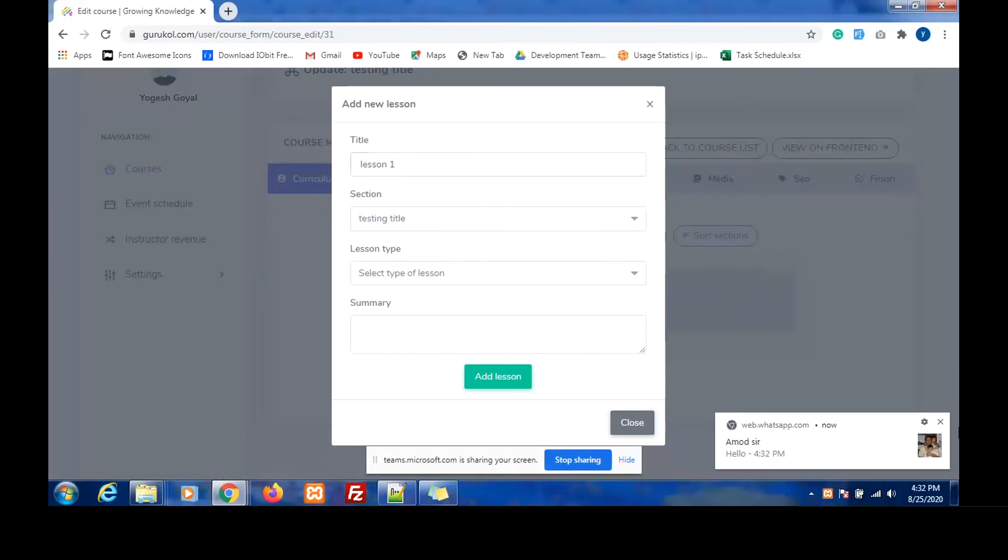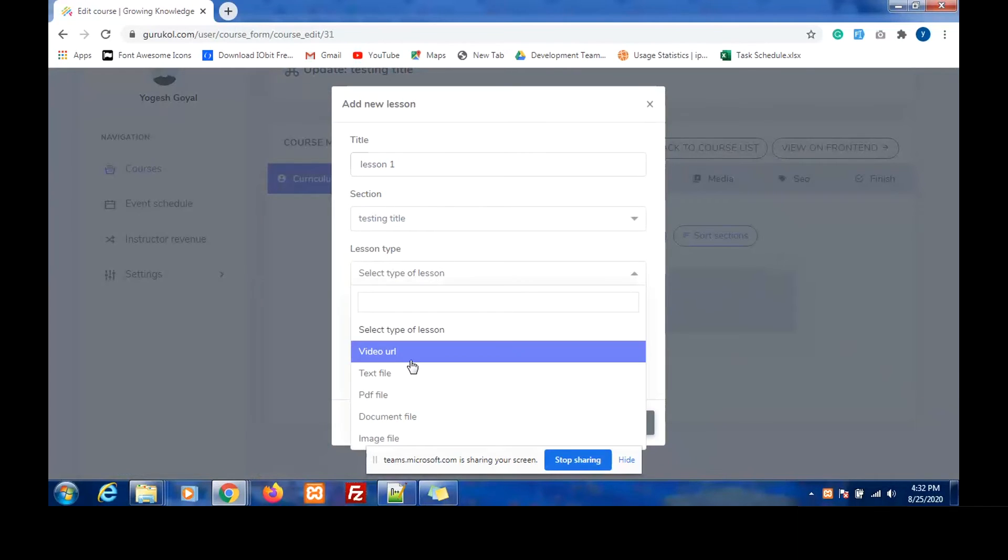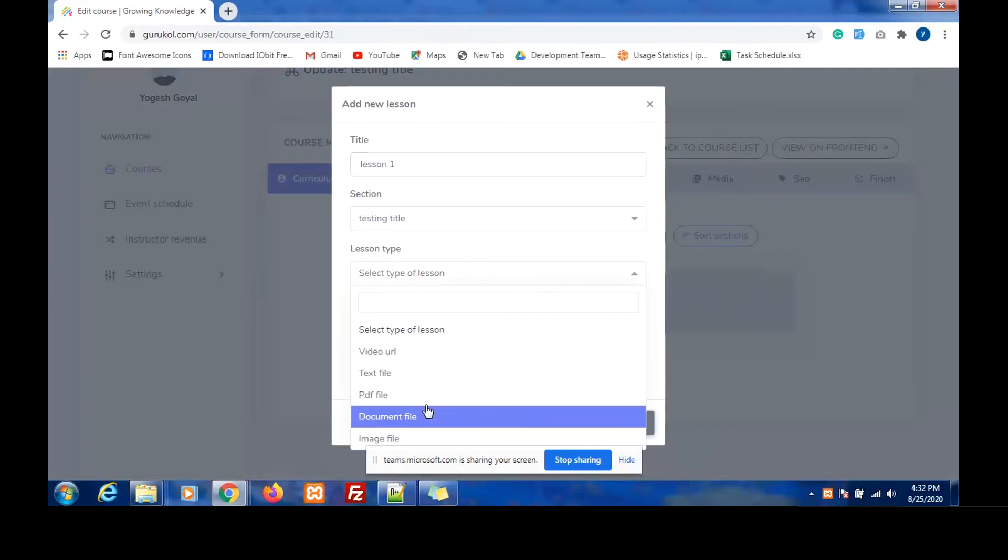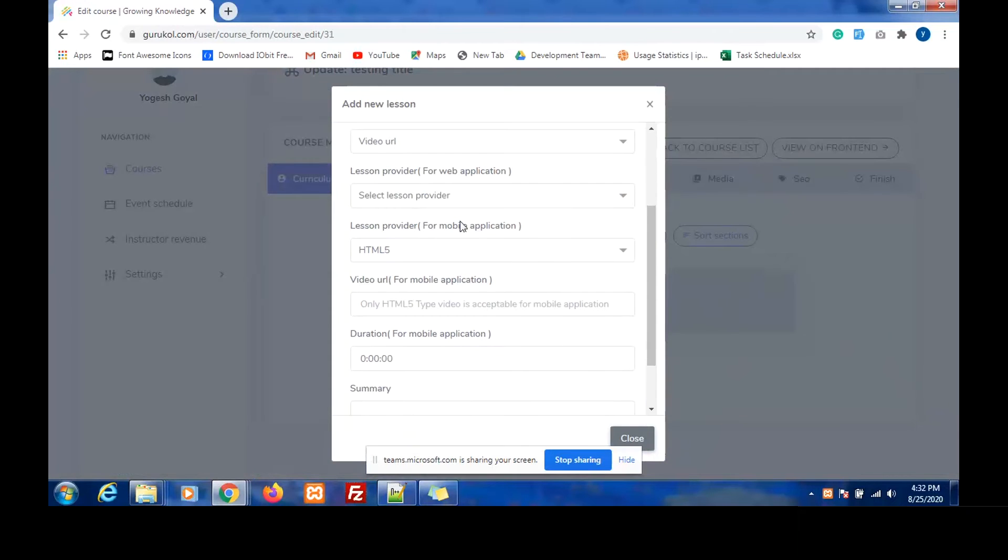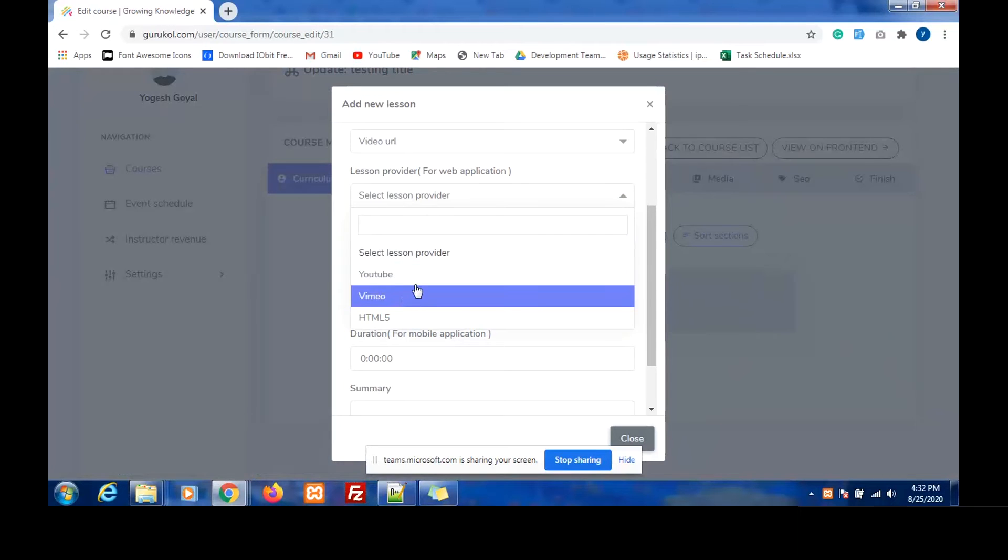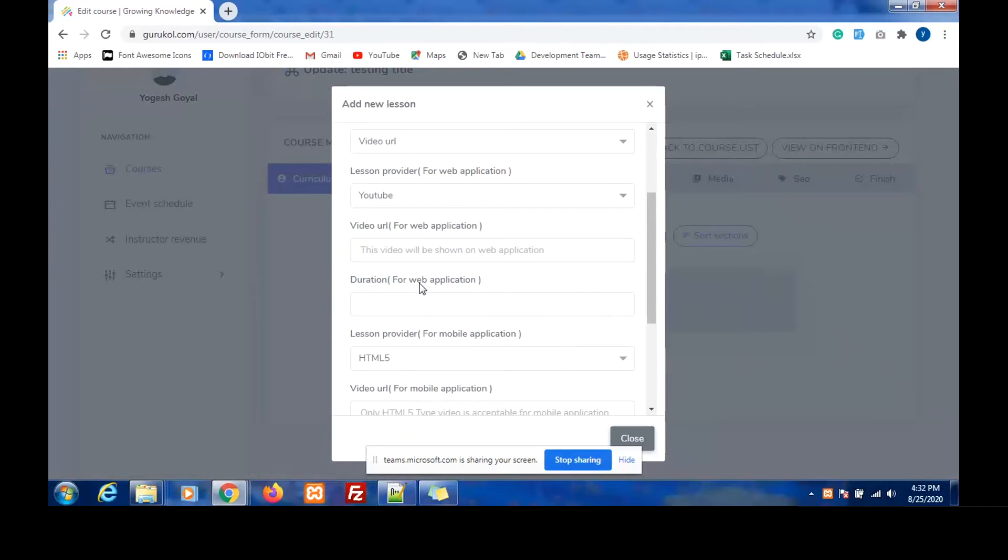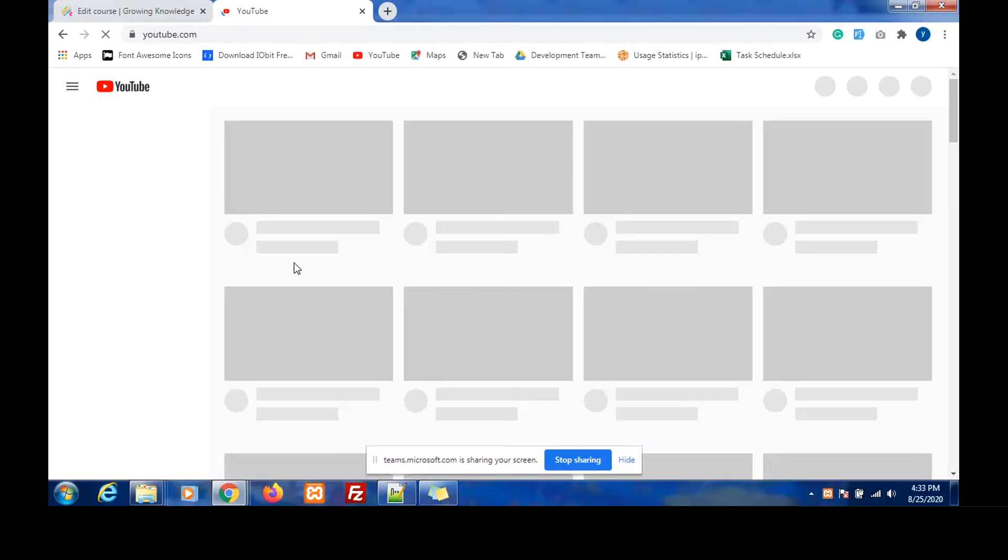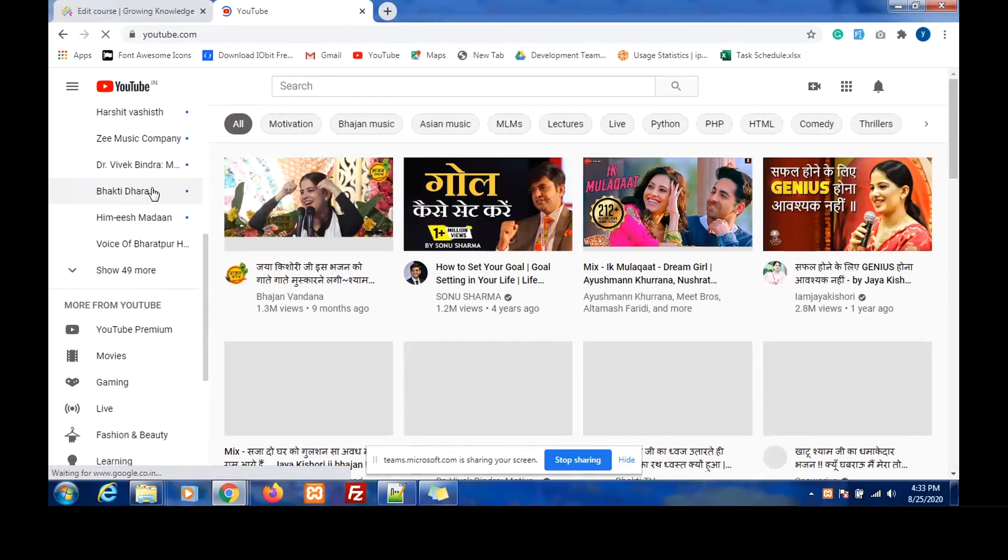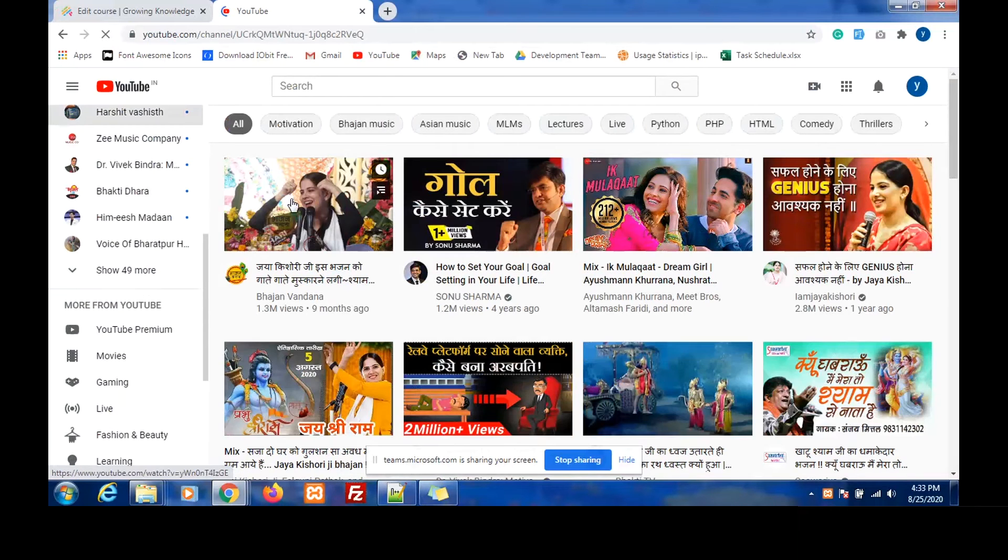I select the lesson type. I select the lesson provider for my platform. If I select YouTube, then I have to give the YouTube URL. Let me quickly go to YouTube and copy a link to show you how it's done.